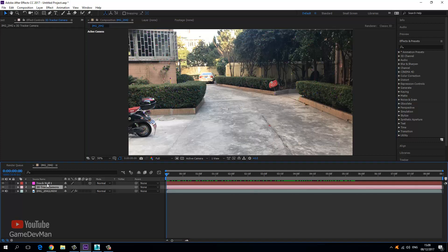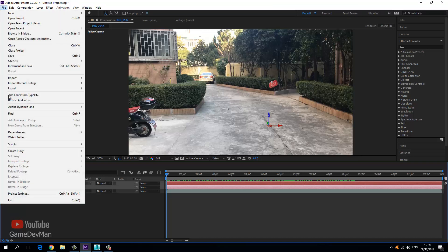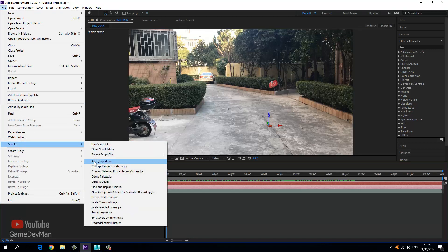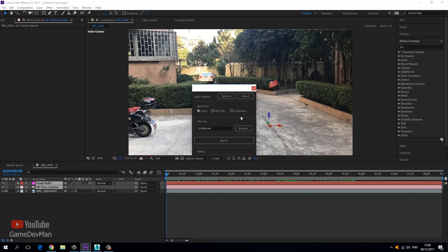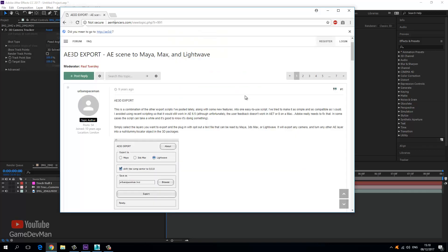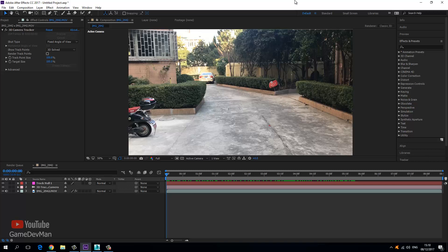Right click on any one of these points and choose Create Null and Camera. That creates a null and camera in the composition panel. Select both of them, go to File, choose Scripts, and choose AE 3D Export. Under the options, make sure this is set to a one-to-one scale. Then choose the export target as 3ds Max, give it a name — I'll call this camera track — and press export. It will save a 3ds Max script file to the desktop.